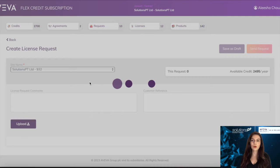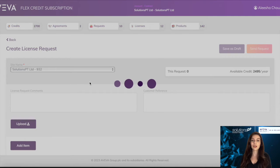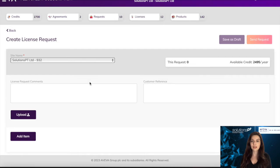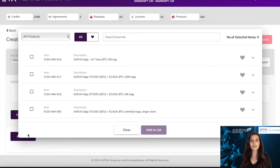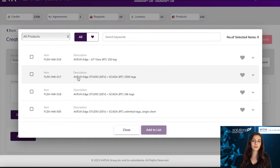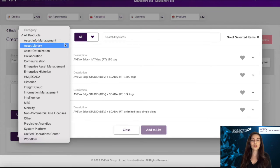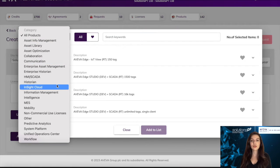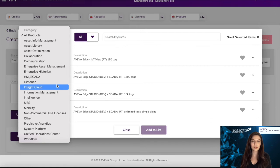This will bring a pop-up of all of the licenses that you can request, and you can filter the licenses by product category, such as Historian, or you can simply search by name or part number.